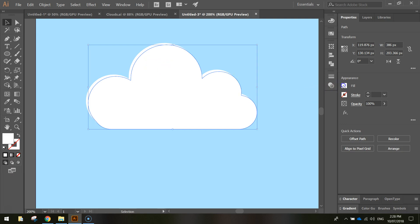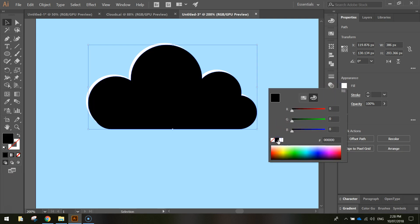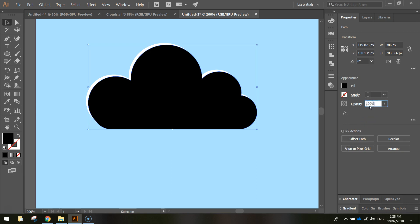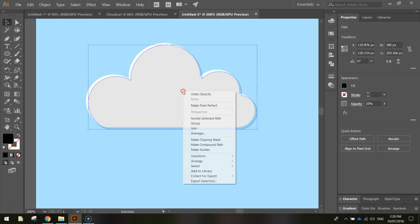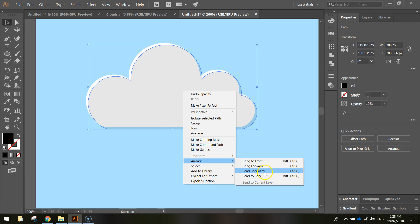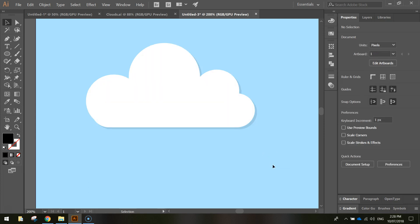I'm going to change the fill color of this one to black, so we can see it clearer. And then we're going to change the opacity to 10% and press Enter. I'm then going to right-click on this shadow, go to Arrange and Send Backward. That puts it behind our original cloud.